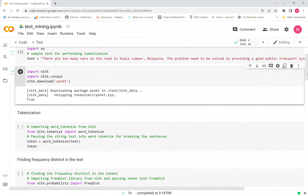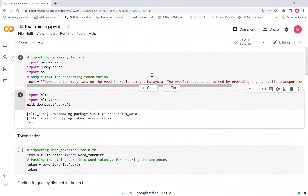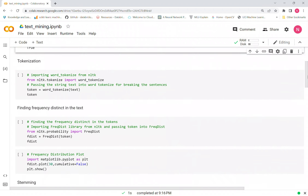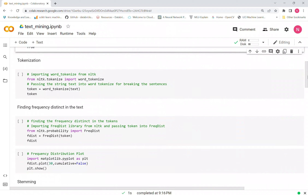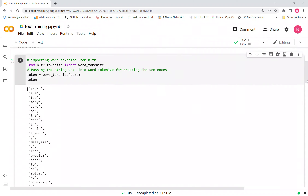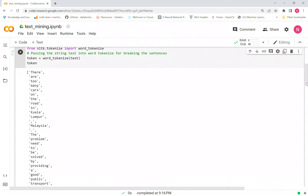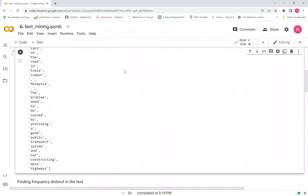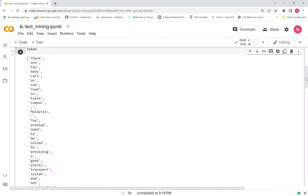We're going to use NLTK for the first text mining process: tokenization. We already have the two sentences combined into one text, and now we want to split it into individual words. We import word_tokenize from NLTK to tokenize our text. You can see the output here — all the words have been separated, including punctuation like commas and stops.